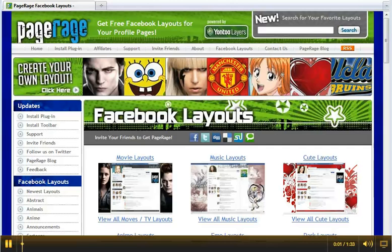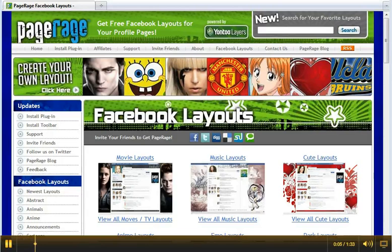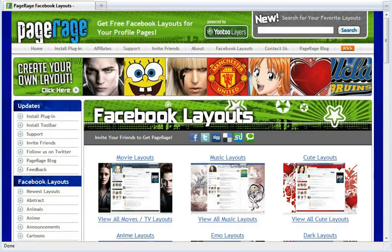Welcome to the PageRage affiliate video tutorial. Today you will learn how to use our step-by-step layout wizard and you will be up and running in minutes.